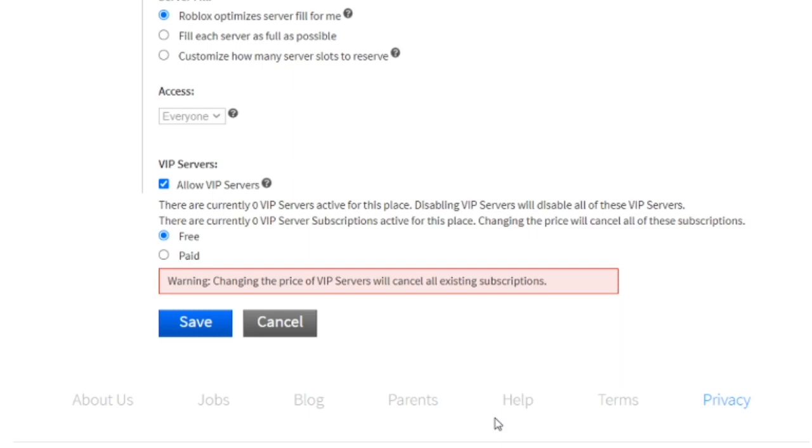Just a little informative video about free VIP servers. I found this out from Twitter actually. Roblox doesn't really give any notes or anything about their updates, but Roblox, a little hint there, give us some information. Thank you for watching. See you guys in the next video, next stream, whatever, and peace.